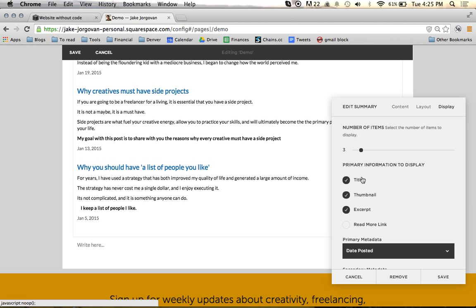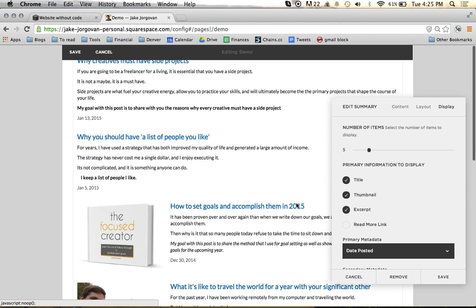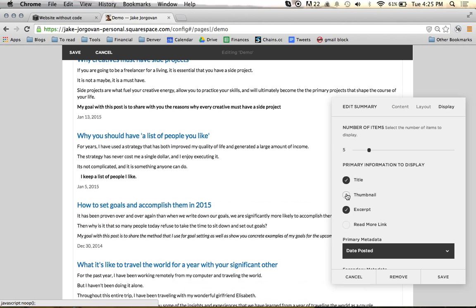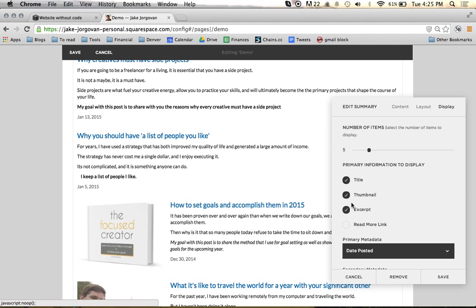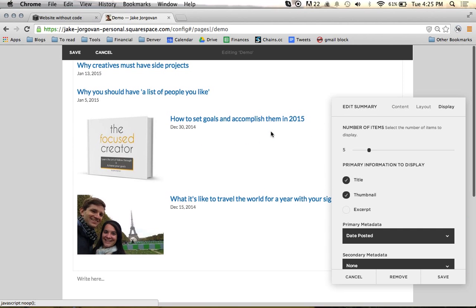Now we're at three. You can choose what information you want to display: the title, the thumbnail — which I'll show you where that's pulled from later in the blogging section — and so I can just have titles if I want. Thumbnail refers to the pictures, so now the pictures are gone. And then the excerpt is the text, so we can just have the titles and the text.